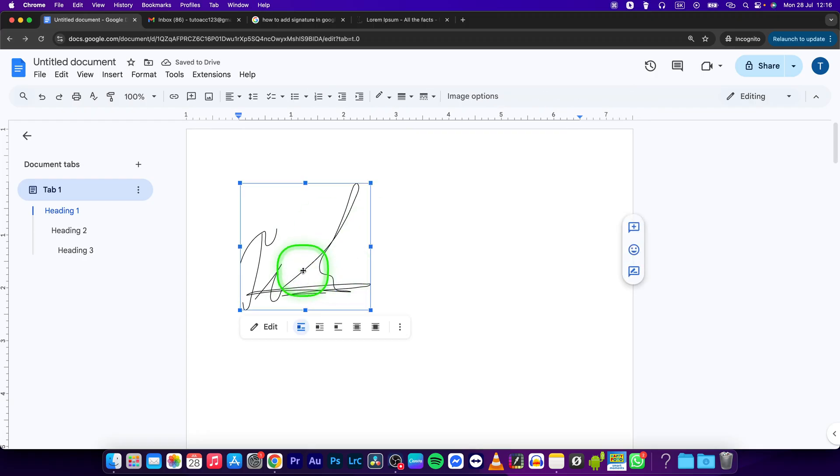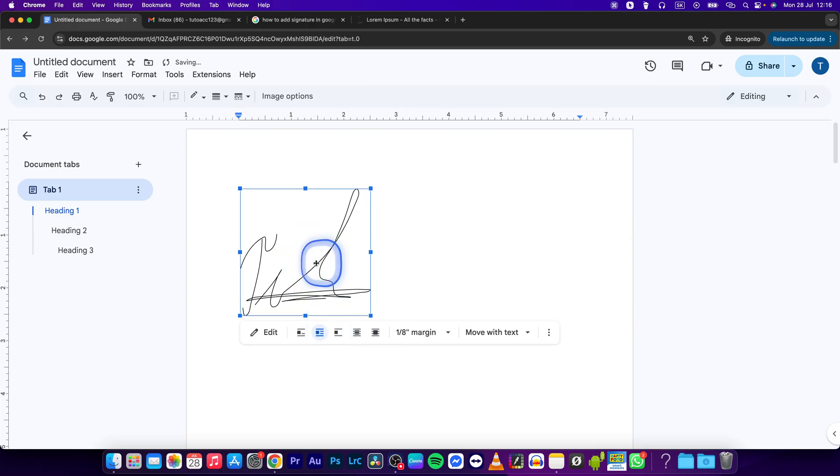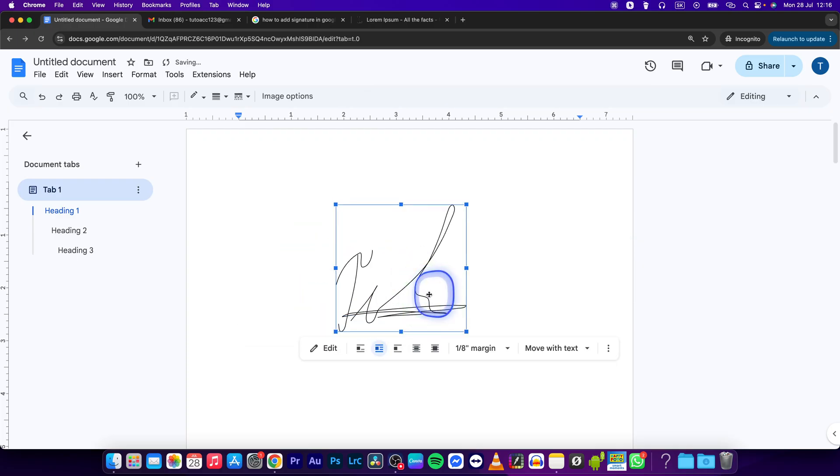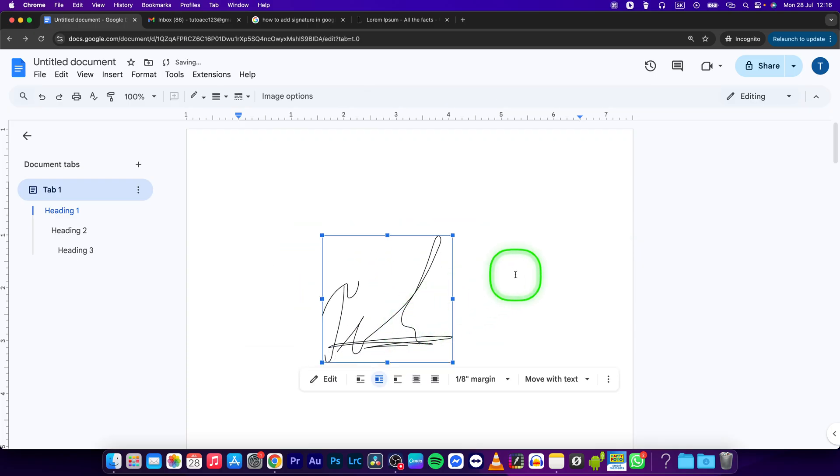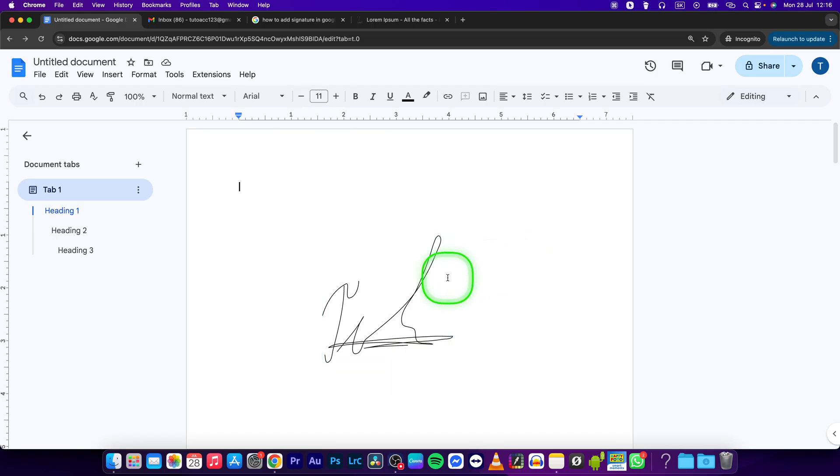Now your signature will be inserted into your document as an image and you can edit it however you want. Thank you for watching. If this video was helpful to you, consider subscribing and liking this video, and I will see you in the next tutorial. Bye bye.